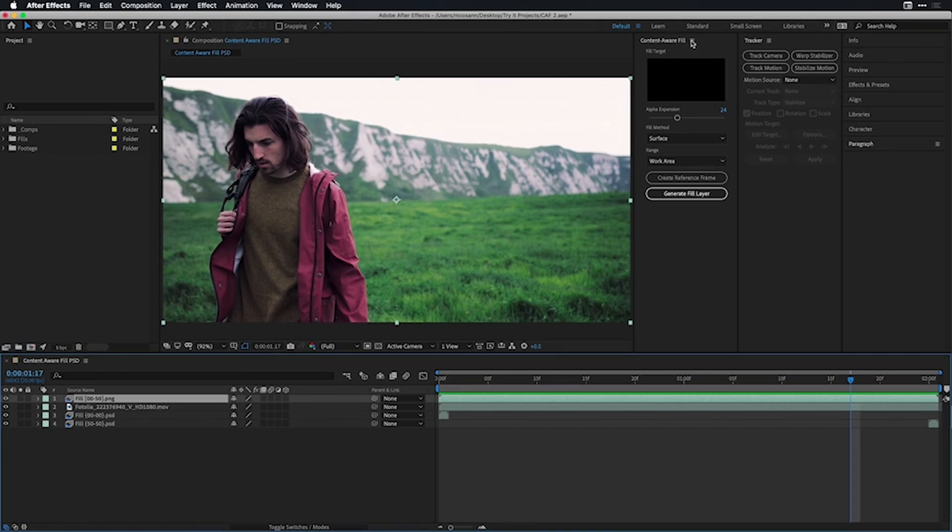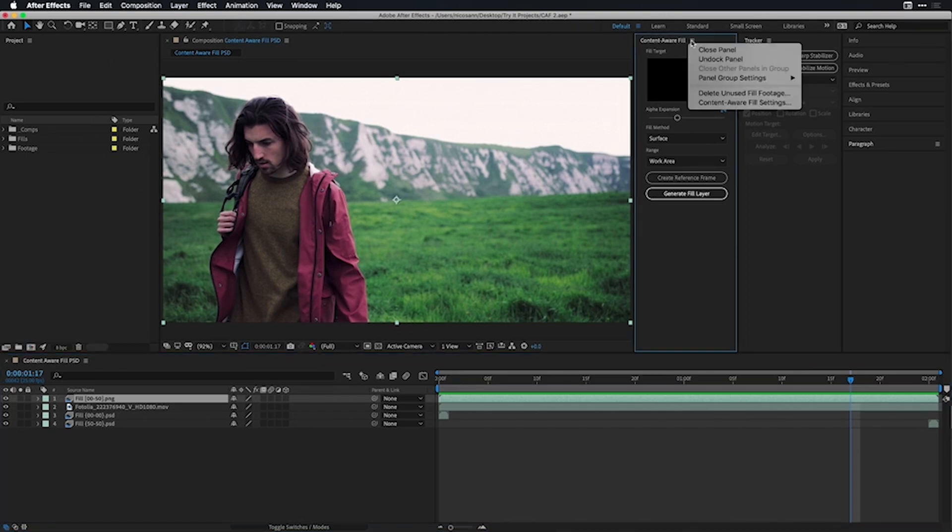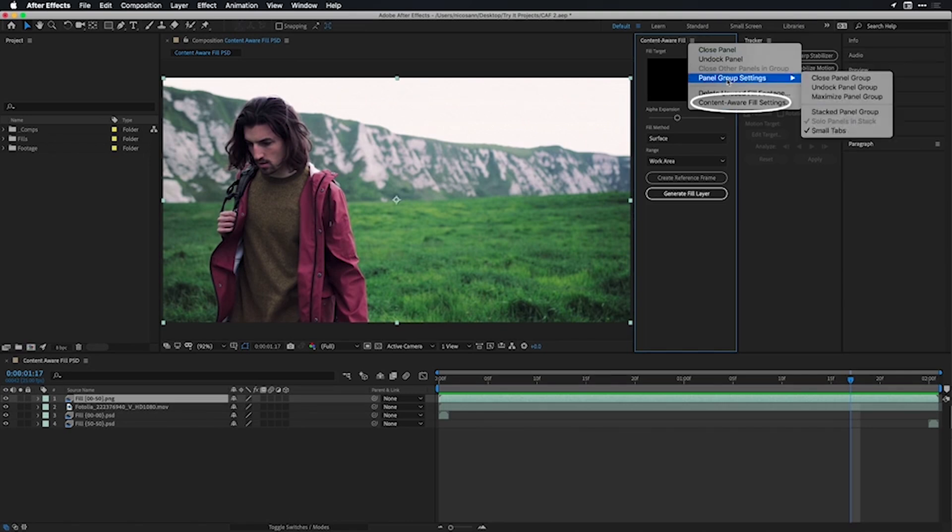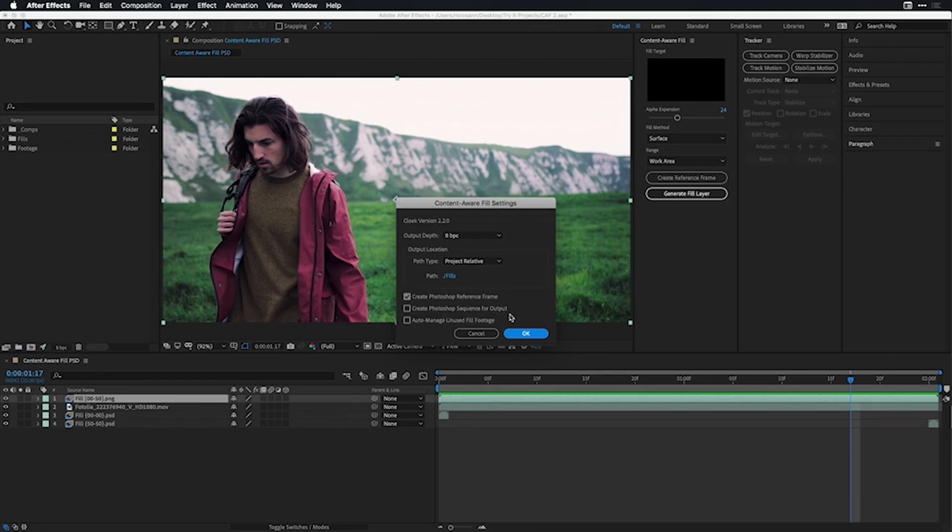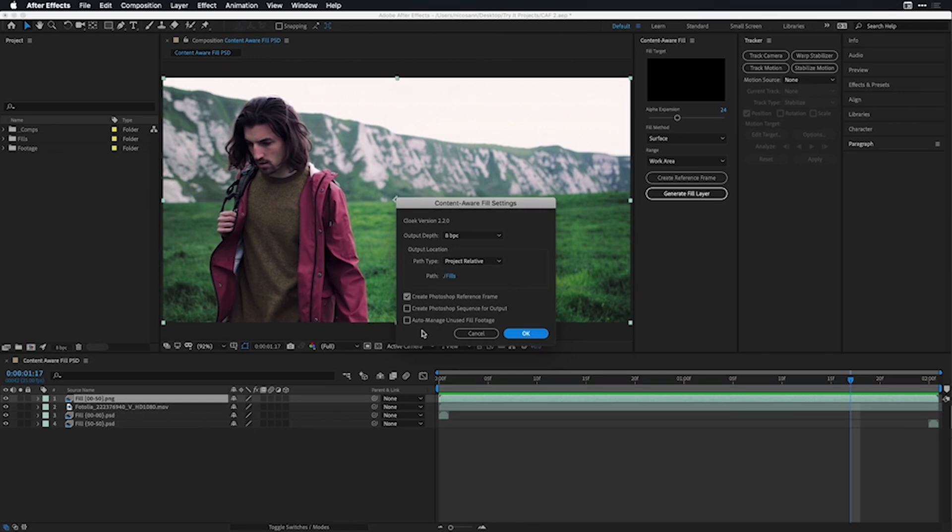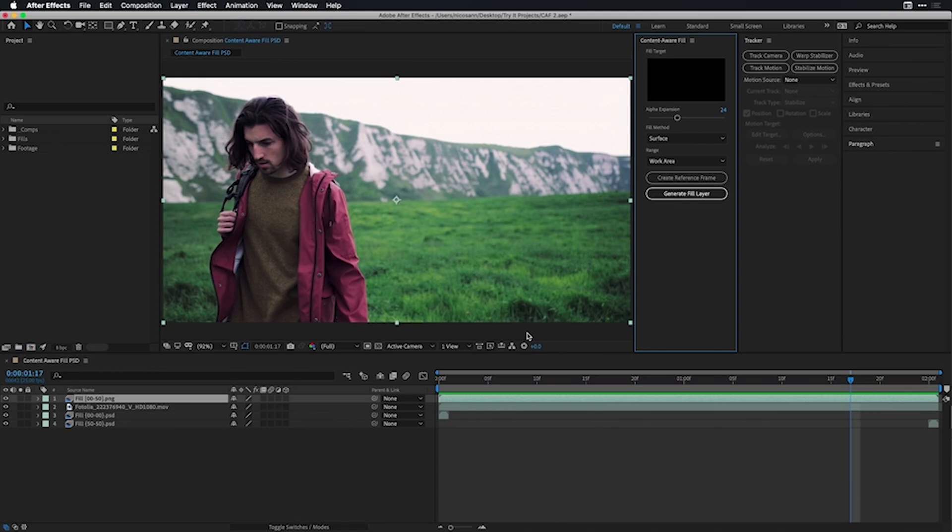The other thing you should be aware of are some Content-Aware Fill settings available under the Content-Aware Fill panel by selecting Content-Aware Fill settings. Under here you can change the output depth of your project and one of my favorites, which is to manage the unused fill footage. If you do this on a lot of 4K footage, just note that fill files will take up a lot of space on your drive and you might want to manage this using this option being checked. So there's an overview of Content-Aware Fill using mask tracking and creating Photoshop reference frames to make your job easier.